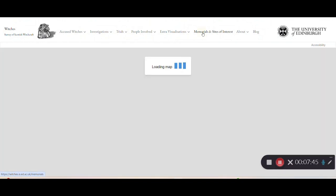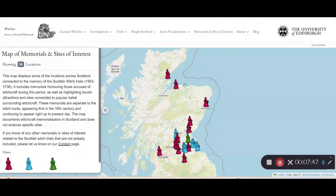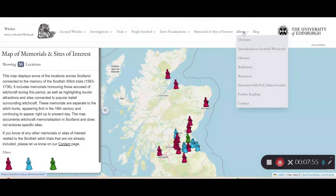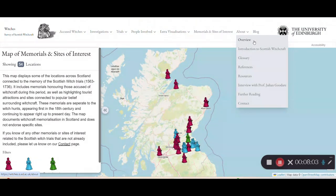We also have the memorials and sites of interest pages, where you can see how the Scottish witch trials have been memorialised and commemorated. Within the About section, you can find more contextual information, including an introduction to Scottish witchcraft, an interview with Professor Julian Goodyear, information about this project, the glossary, references, resources, and a further reading page which suggests books and journals you can read.